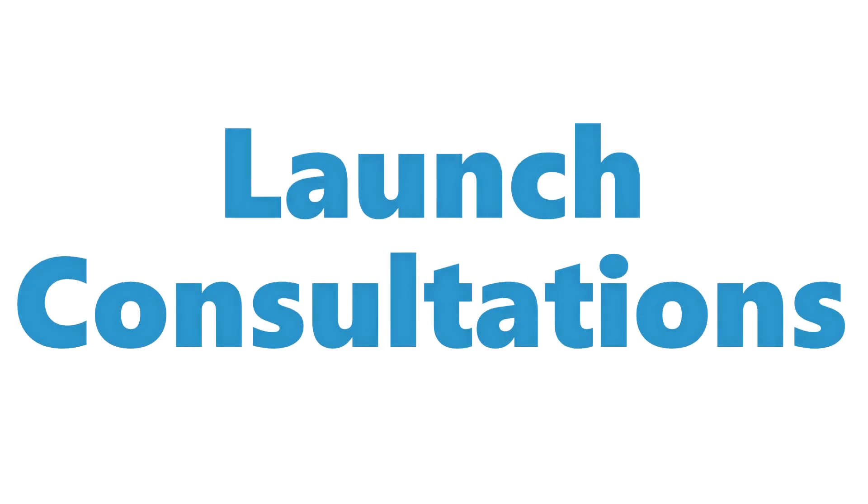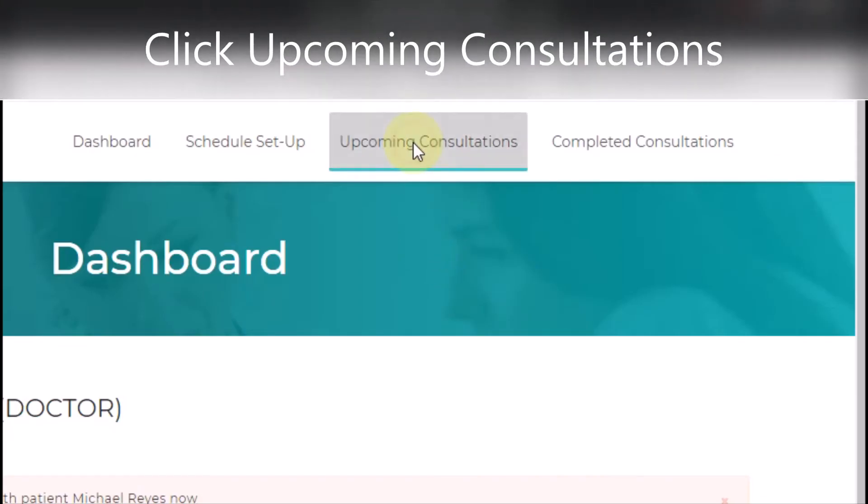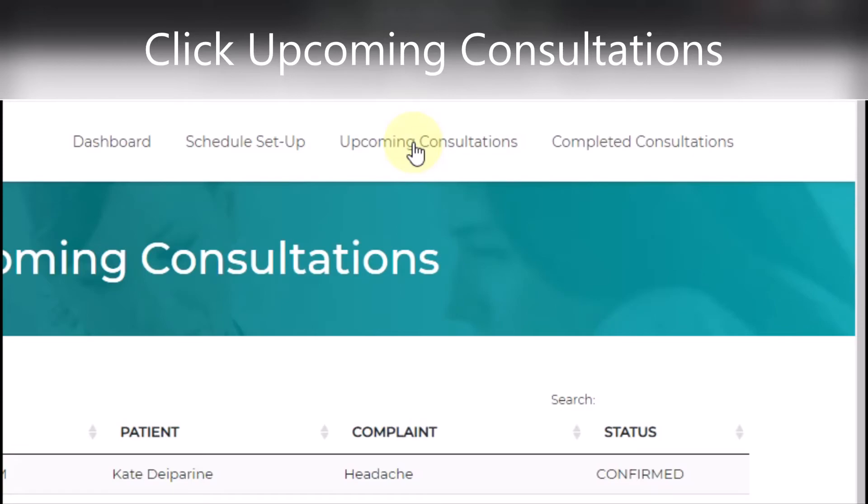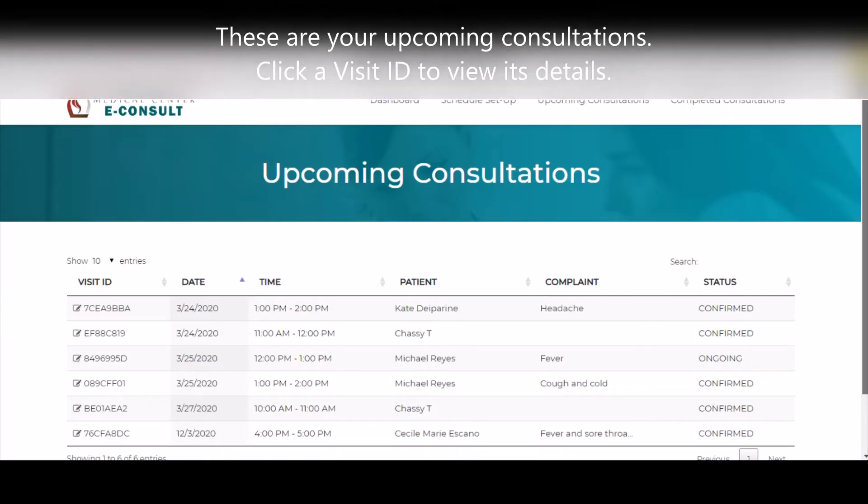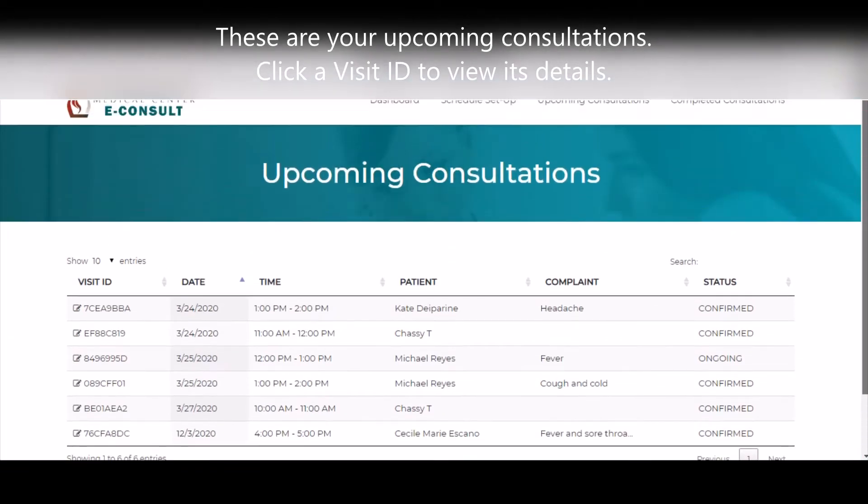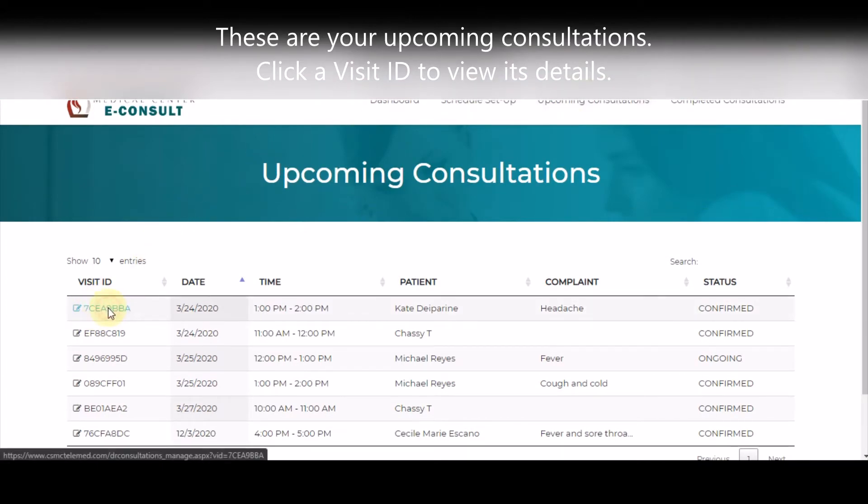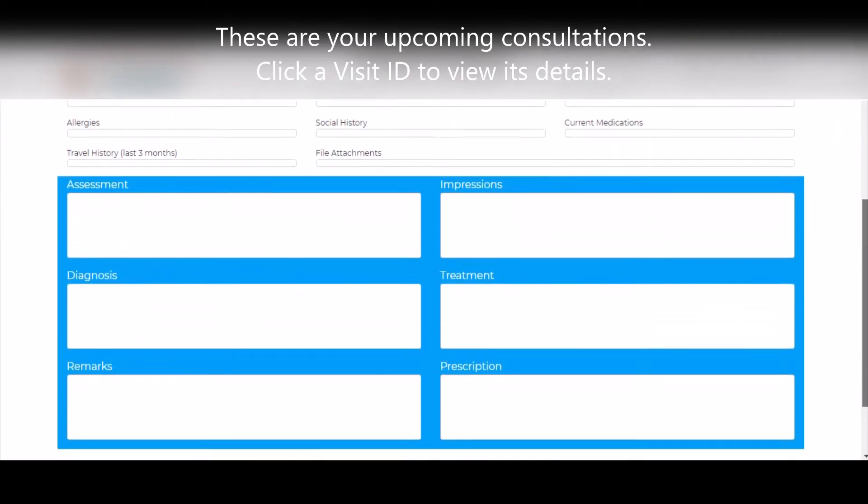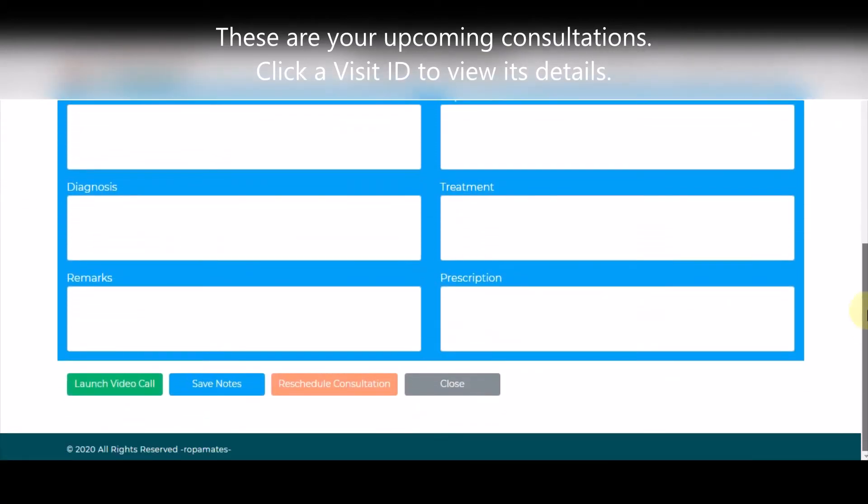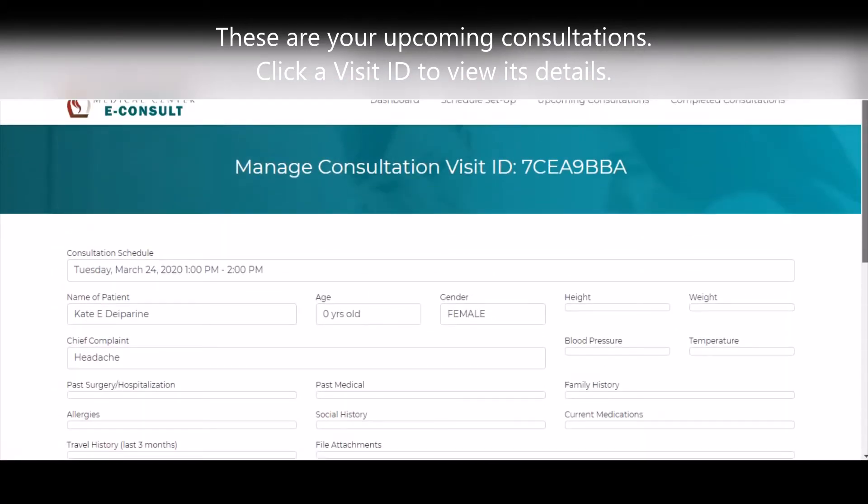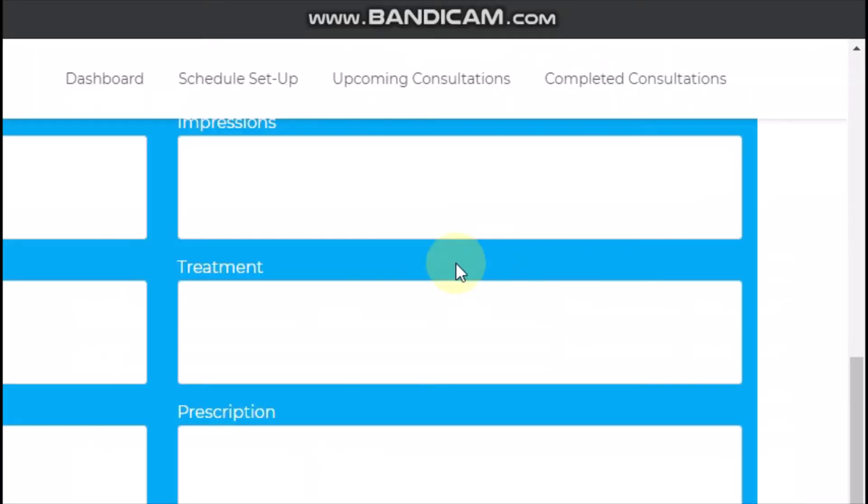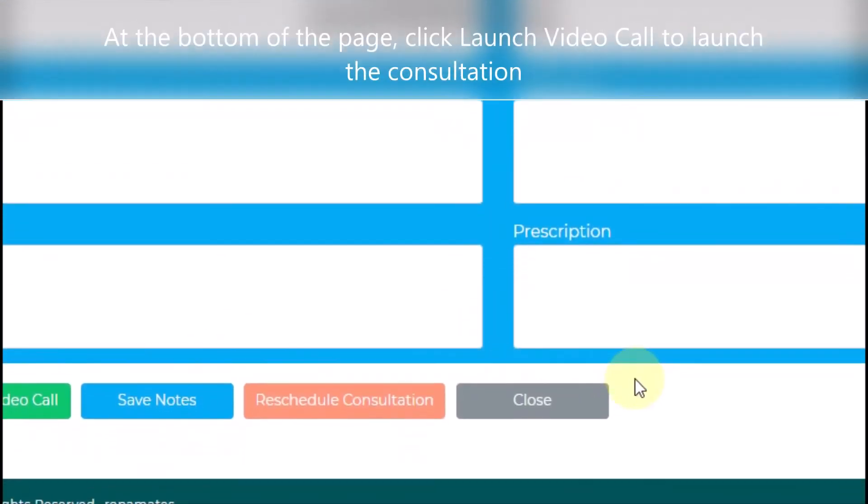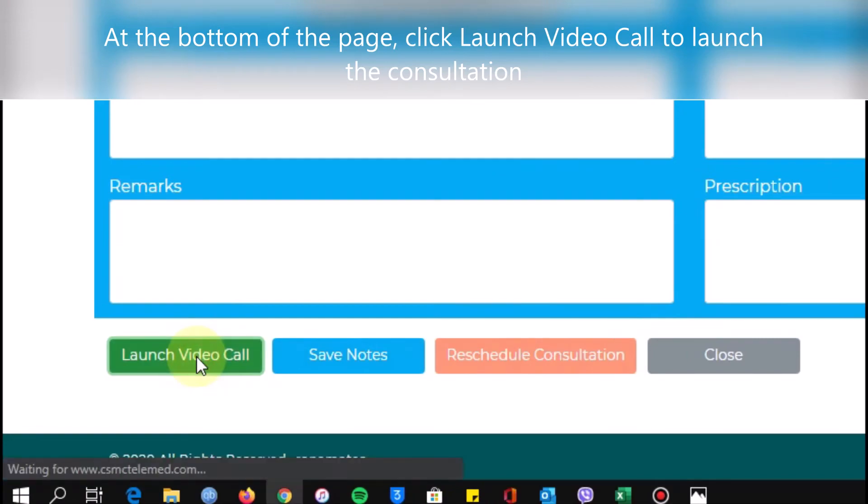Click Upcoming Consultations to view your upcoming consultations. Select the consultation you want to start by clicking the Visit ID. Once you're ready, click Launch Video Call at the bottom of the page to start the consultation.